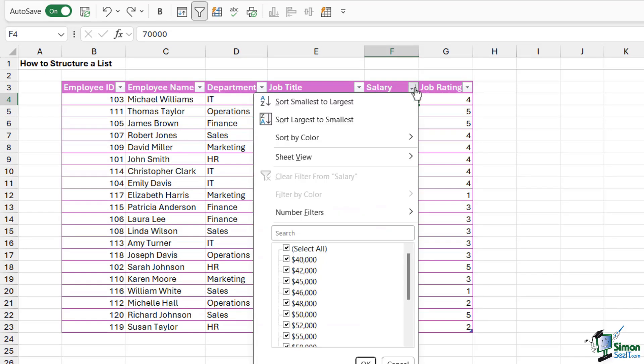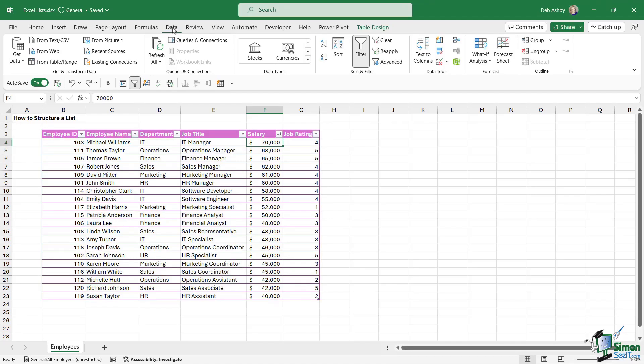Now if I decide that I want to sort by an entirely different column, it's worth noting that when we click the drop down, we don't actually have a remove sort button. All we could do here is toggle between smallest to largest or largest to smallest. If we go up to the Data tab on the ribbon, also notice we have a Sort and Filter group just here.